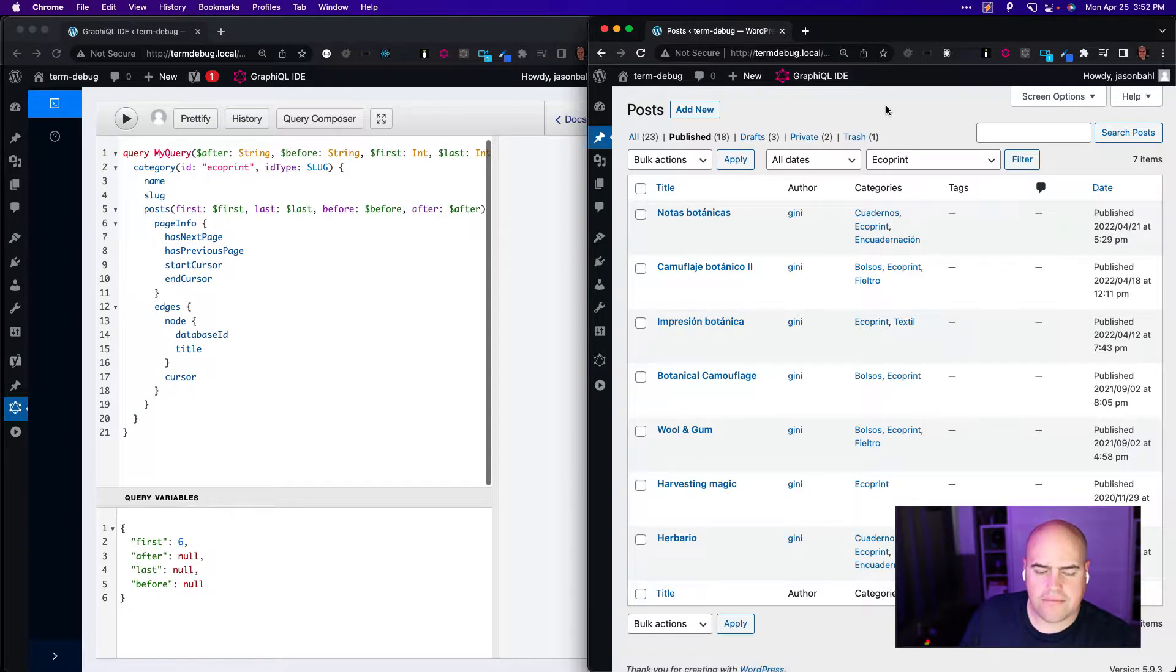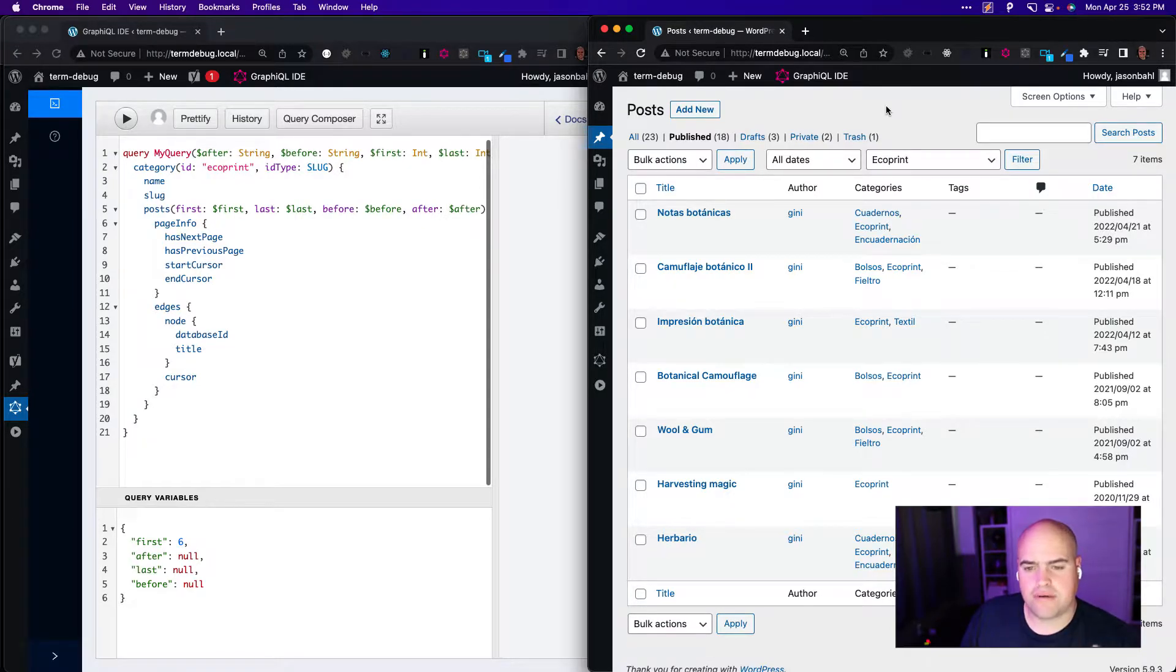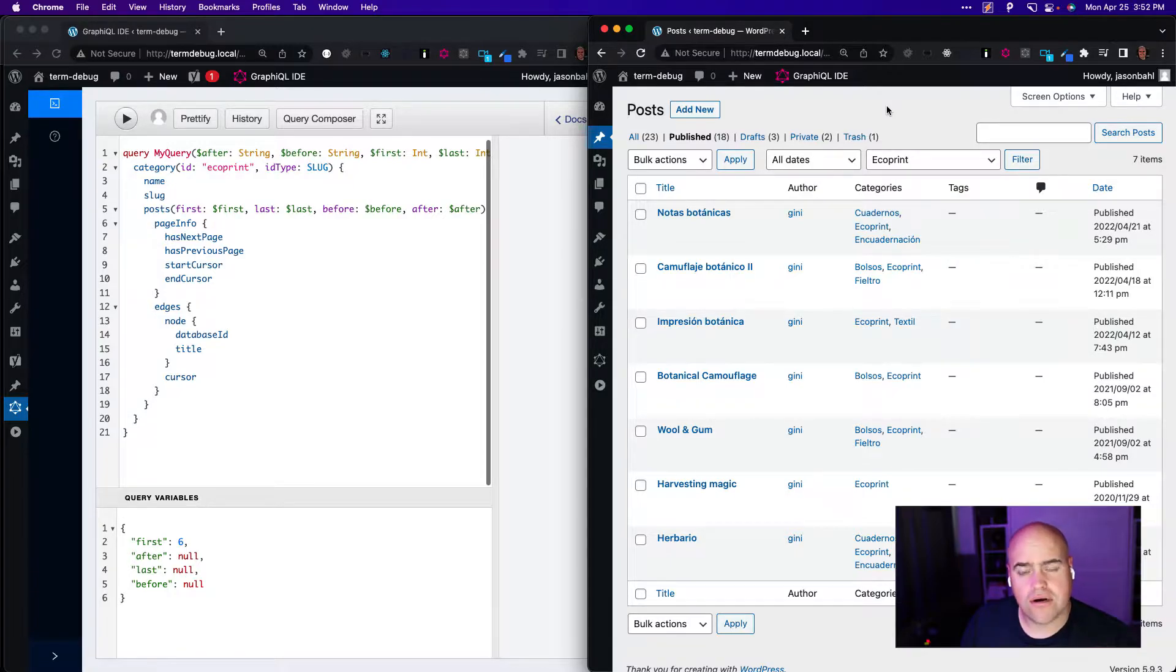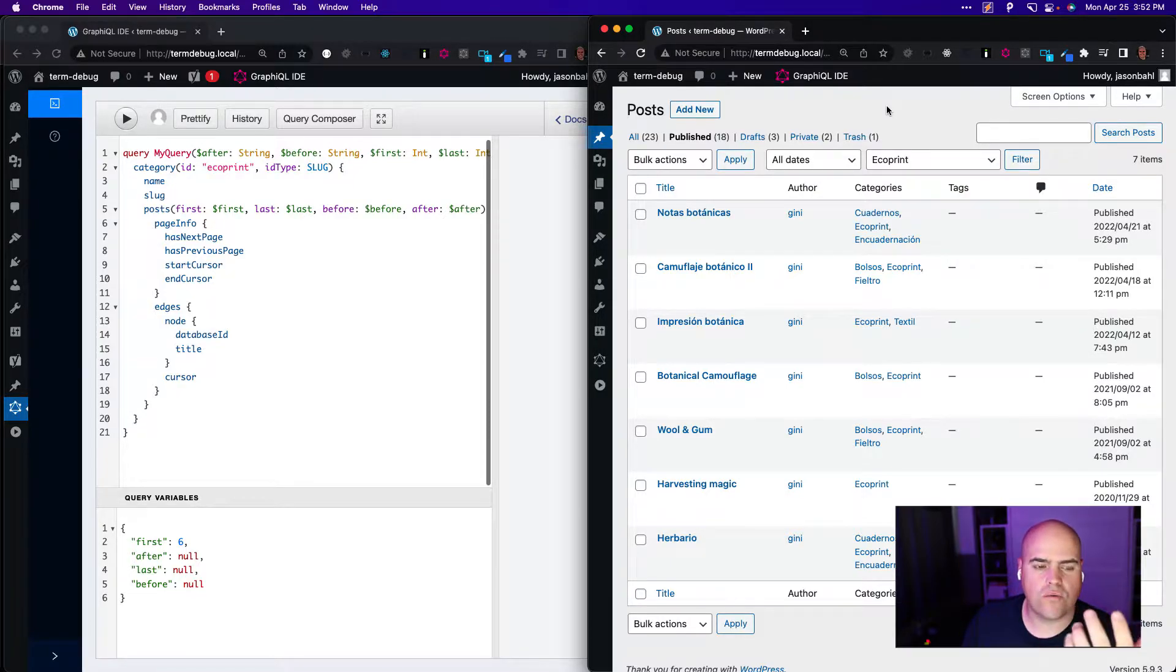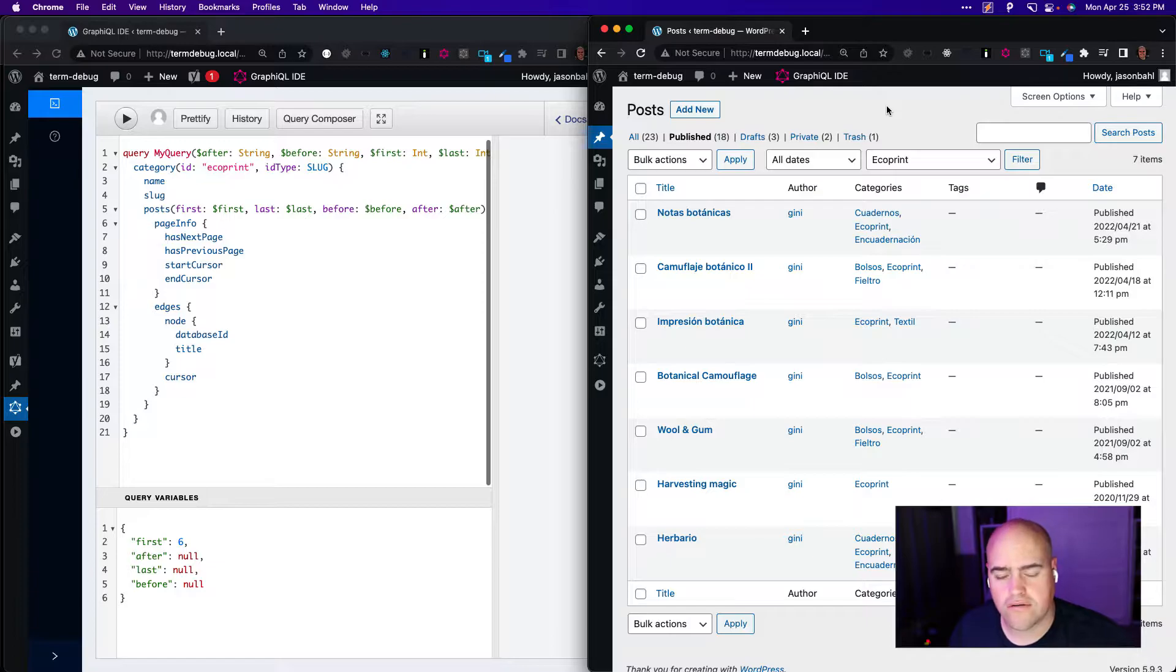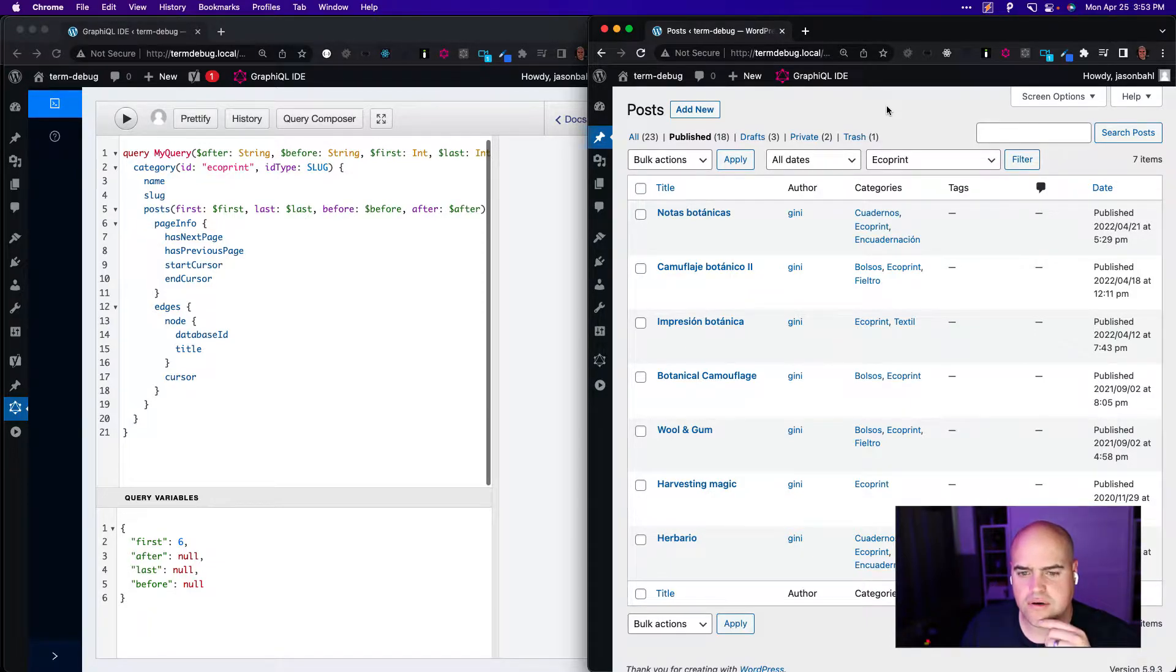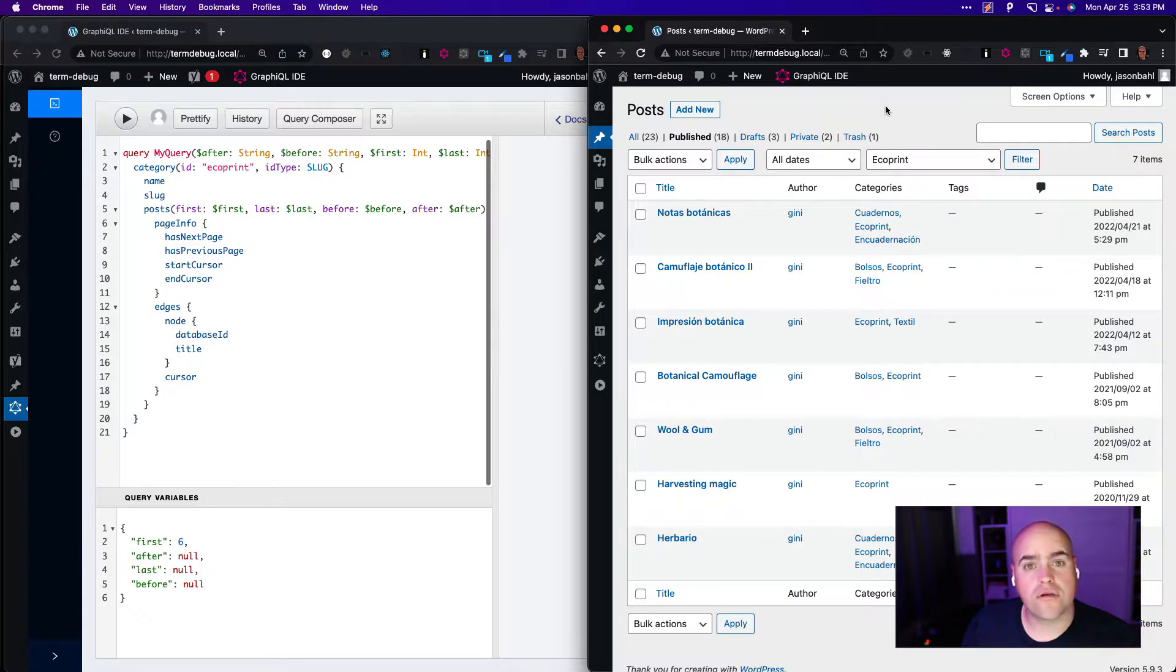I got a report that Post Type Order was not working with paginated queries in WP GraphQL. So I want to walk through how paginated queries work first, and then we'll look at the bug when you activate Post Type Order, and then we'll look at the solution.